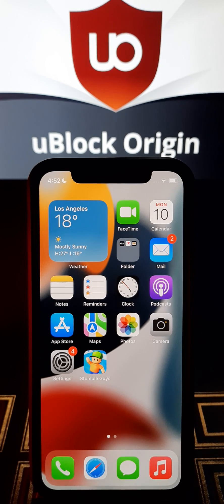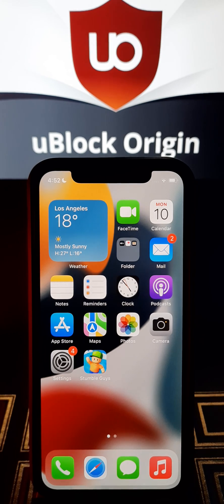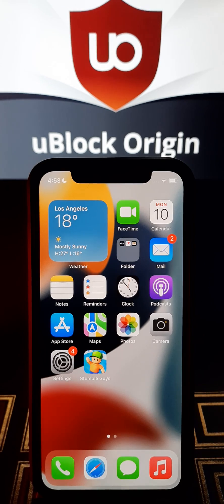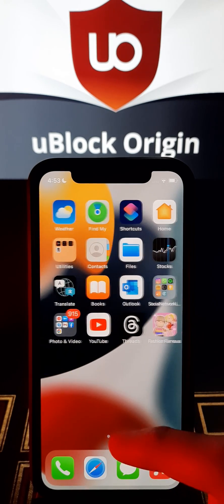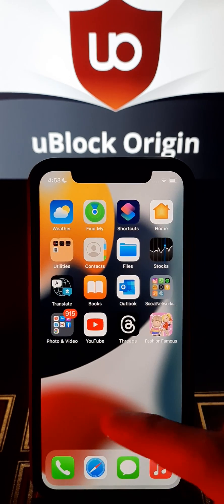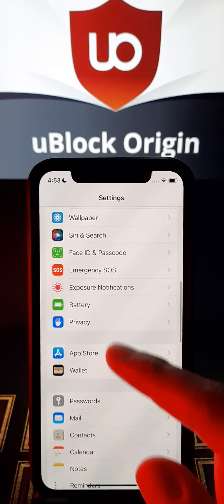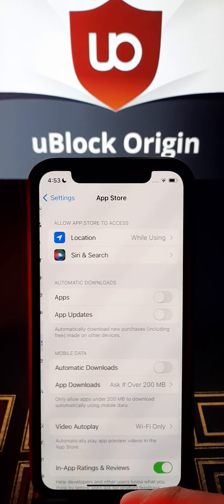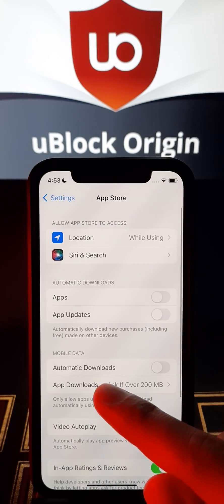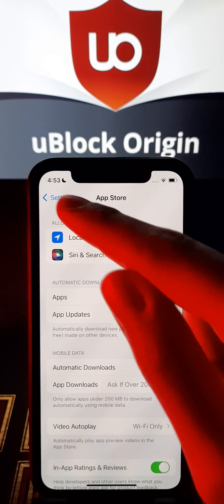Hello guys, welcome back to my channel. In today's video I will show you how to get uBlockOrigin as an extension app. Please follow me and follow the steps. First we have to go to Settings and make some changes — go to the App Store and set it on automatic downloads.